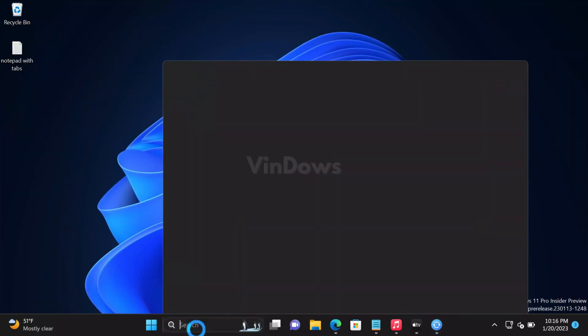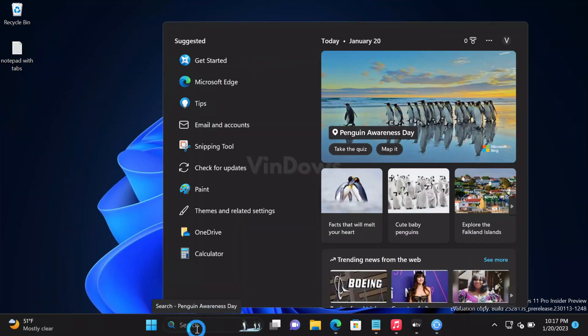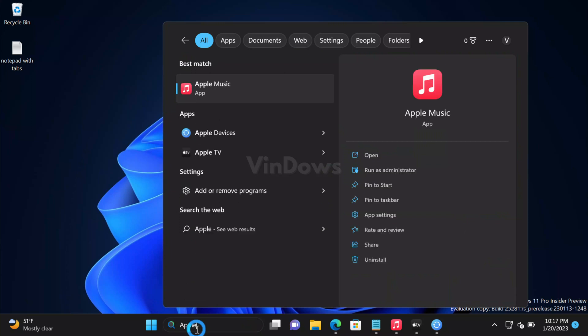So that's all about this video. What is your opinion about availability of Apple Music, Apple TV, and Apple Devices app on Microsoft Store? Let me know in the comments. If you find this video useful, don't forget to like and subscribe for more similar videos.